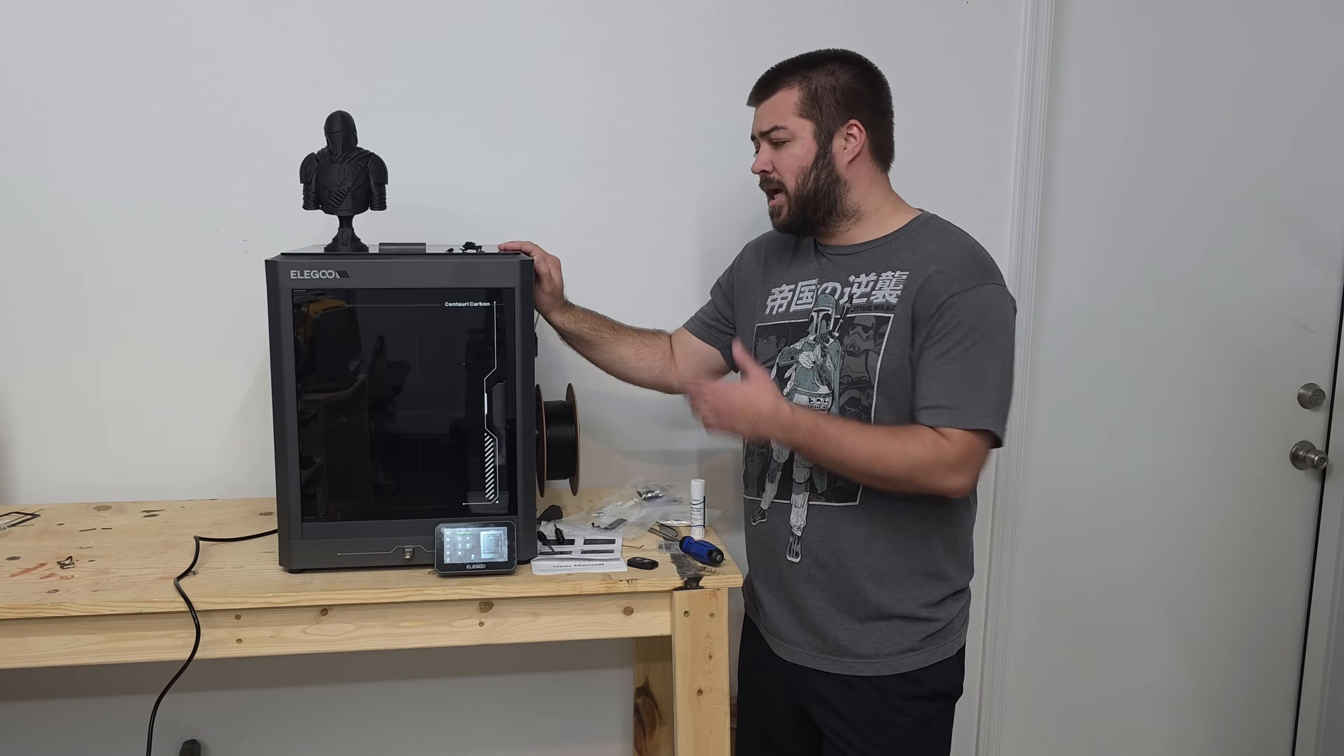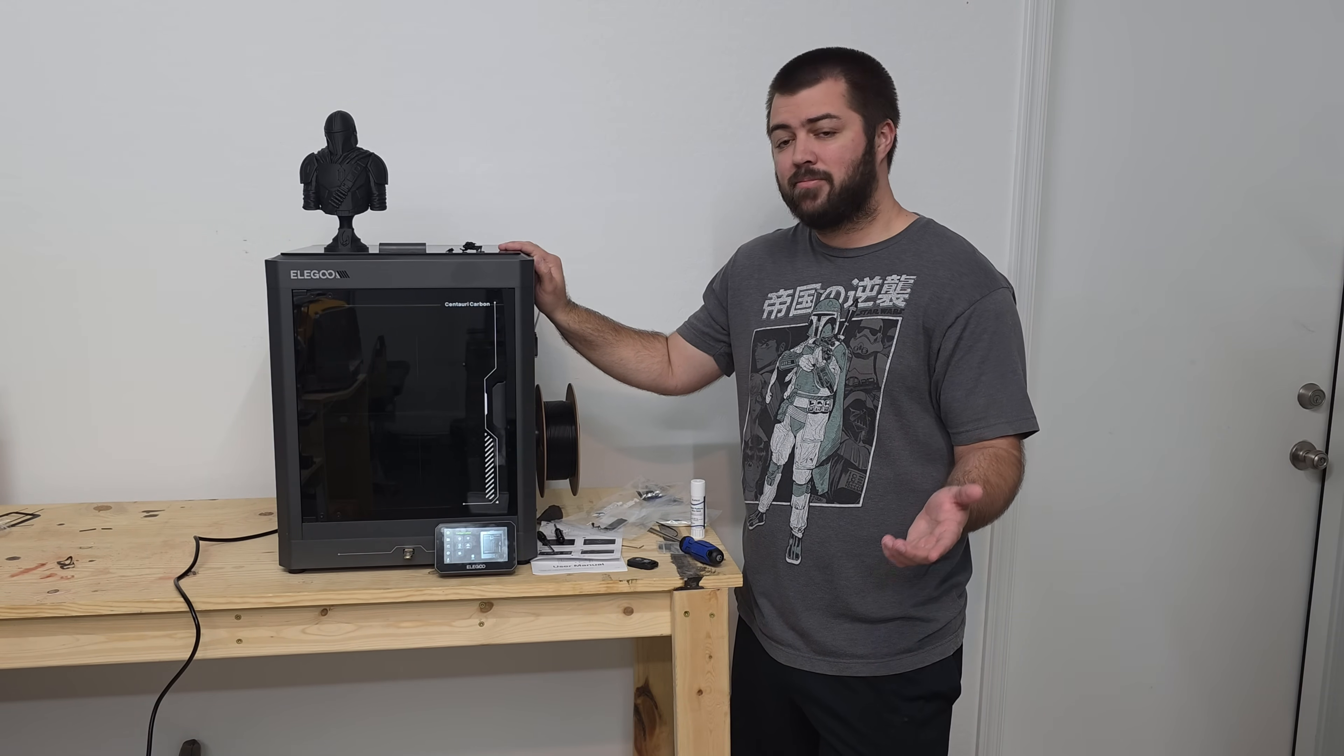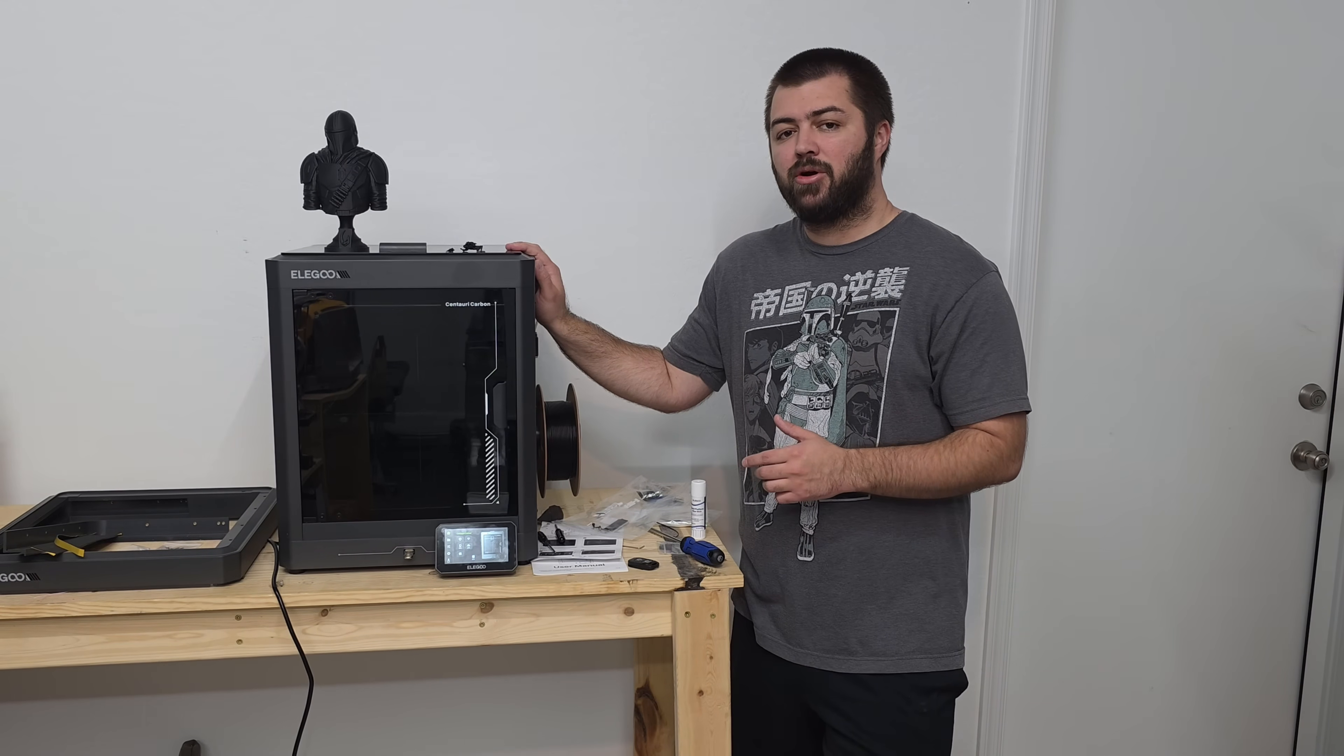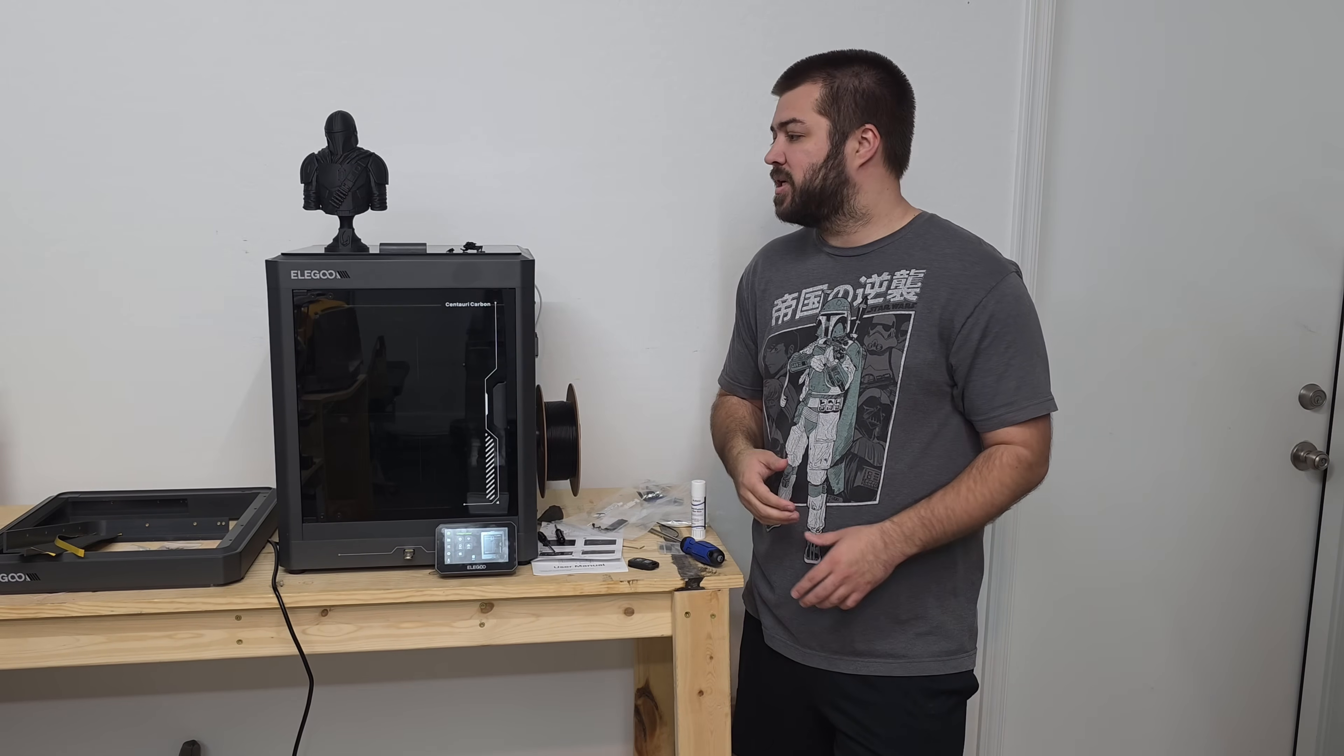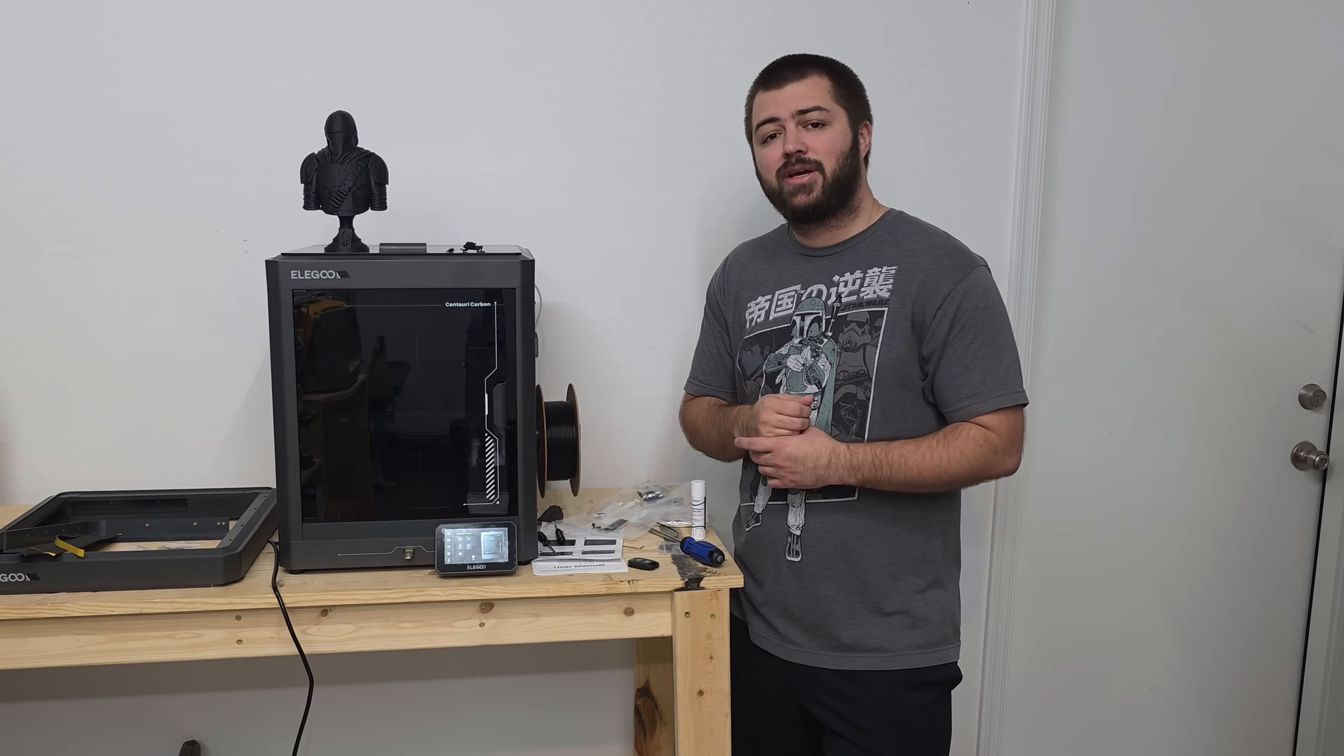What's up everyone? Today we're taking a second look at the Elegoo Centauri Carbon. Is it worth the $299 price tag? Let's find out. It's been about two weeks since I received the Elegoo Centauri Carbon, and at $299 this could be one of the best priced printers in the market. We're going to go over some of the pros and cons of the printer. I'm going to do a few comparisons. So yeah, let's go ahead and get right into the cons.